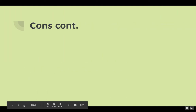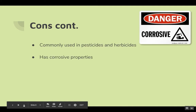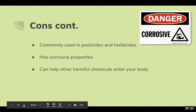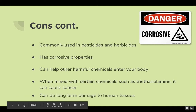More cons: Commonly used in pesticides and herbicides. Has corrosive properties. Can help other harmful chemicals enter your body. When mixed with certain chemicals, such as triethanolamine, it can cause cancer. And can do long-term damage to human tissues.